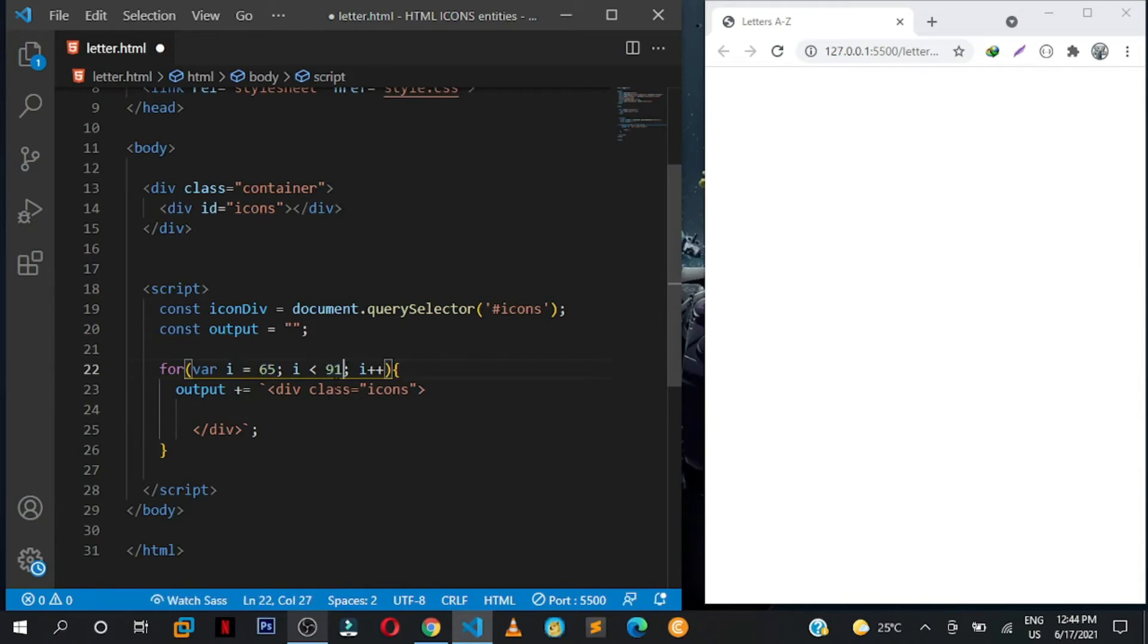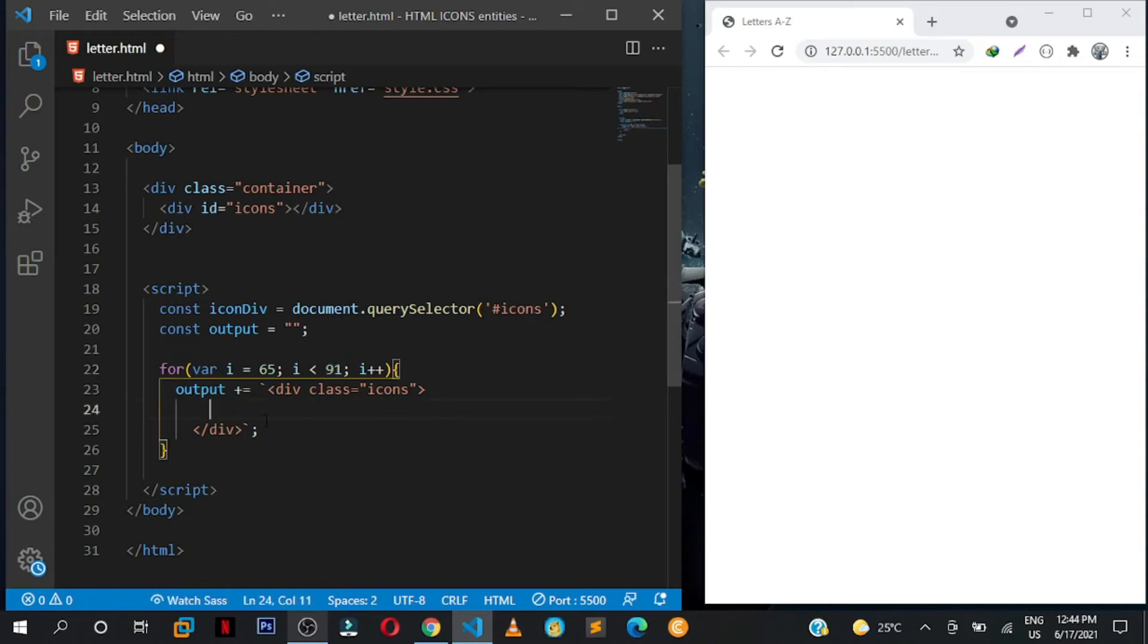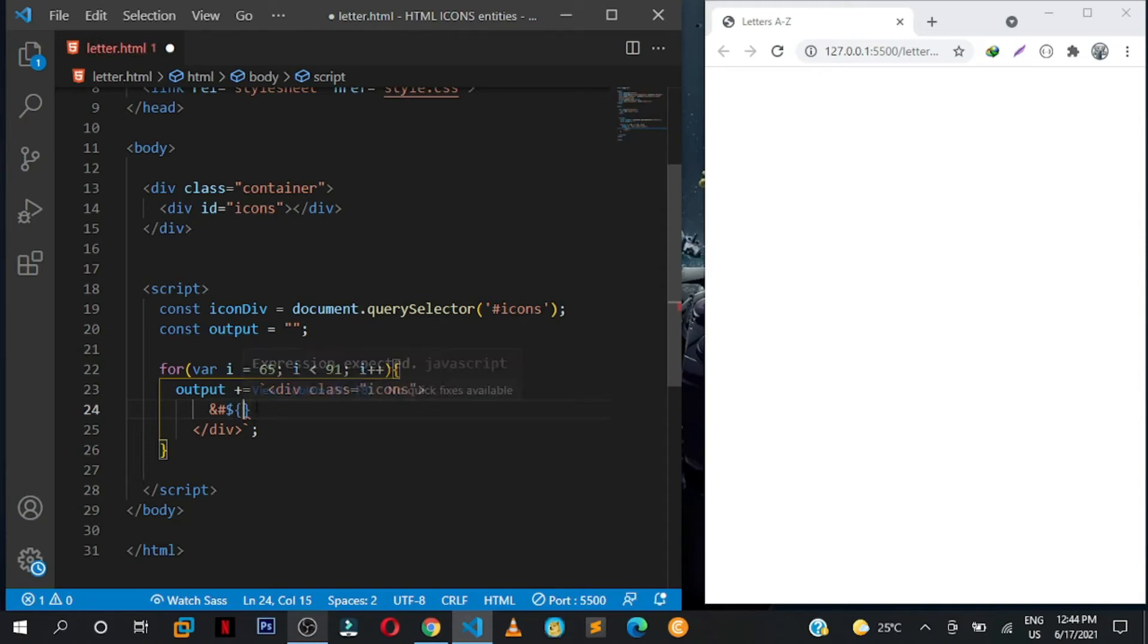As I said, when we are starting from A it starts at 65, then up to 90 which will be Z. So I put 91 because it will be false, so i will be less than 91. Open the ampersand symbol, put the hash, then open the dollar and curly brackets.